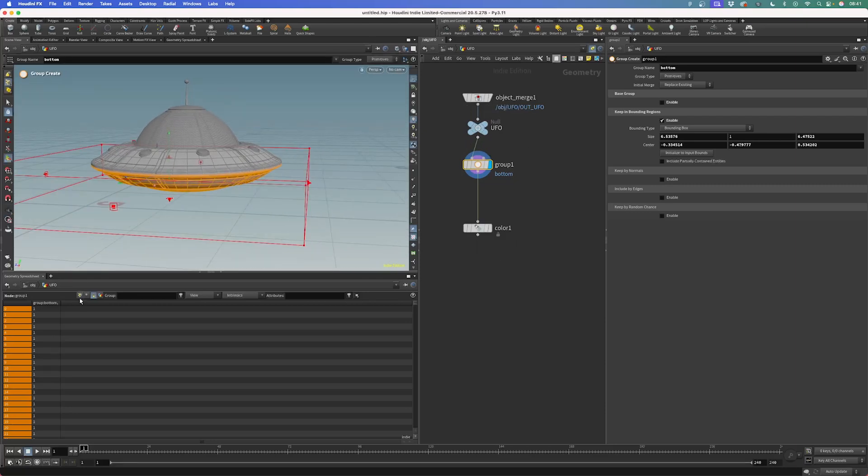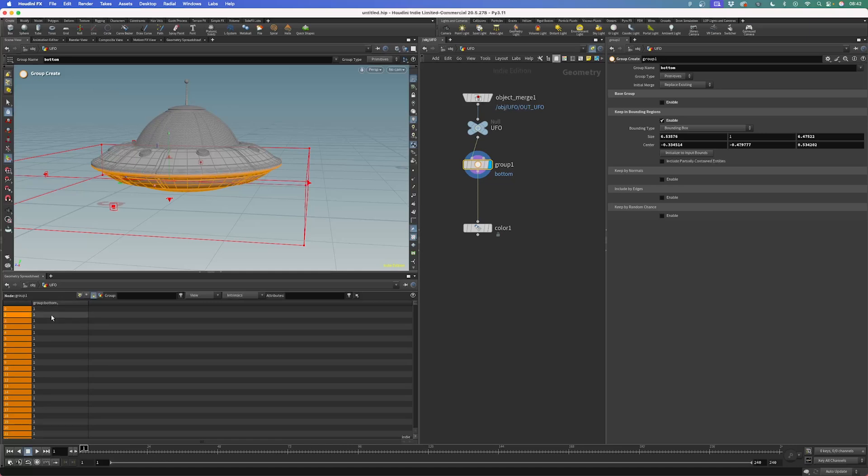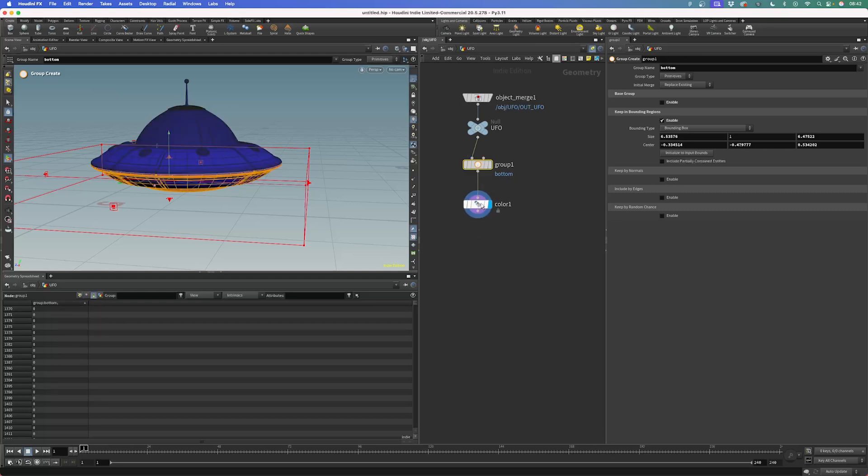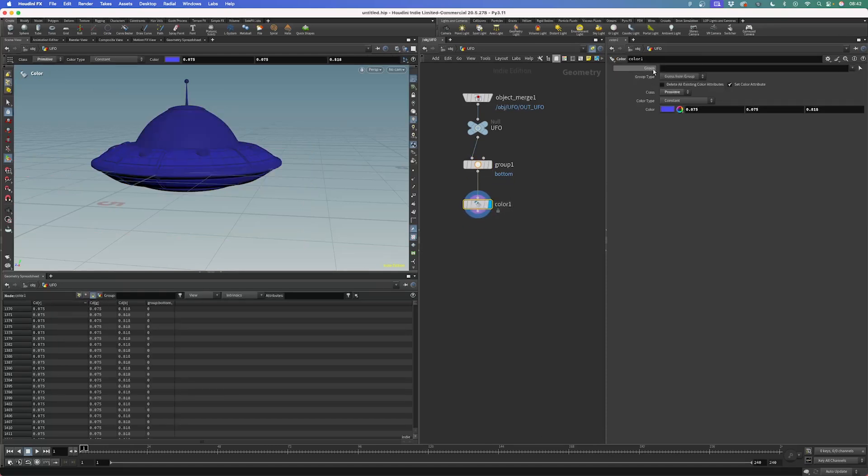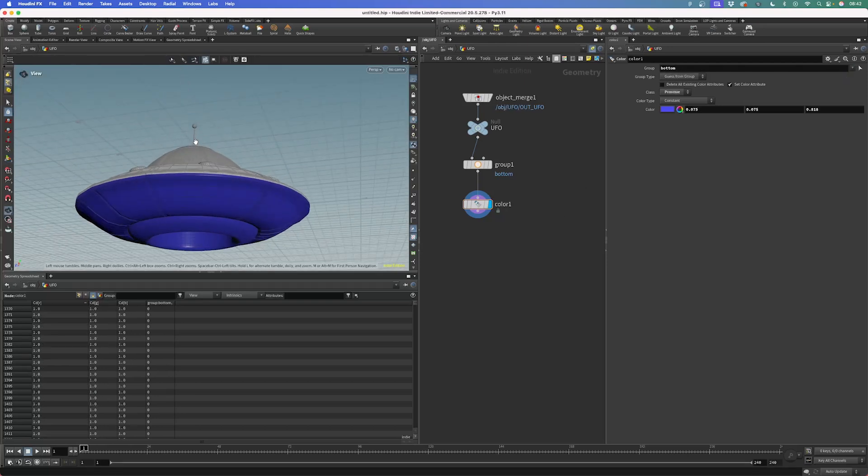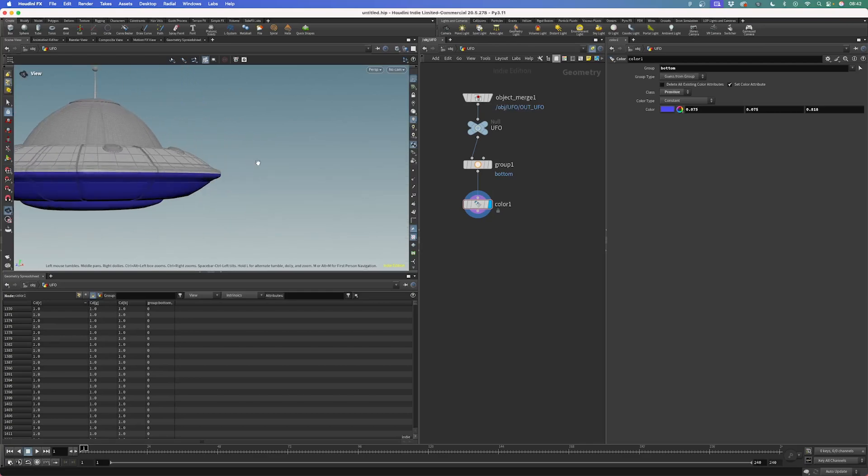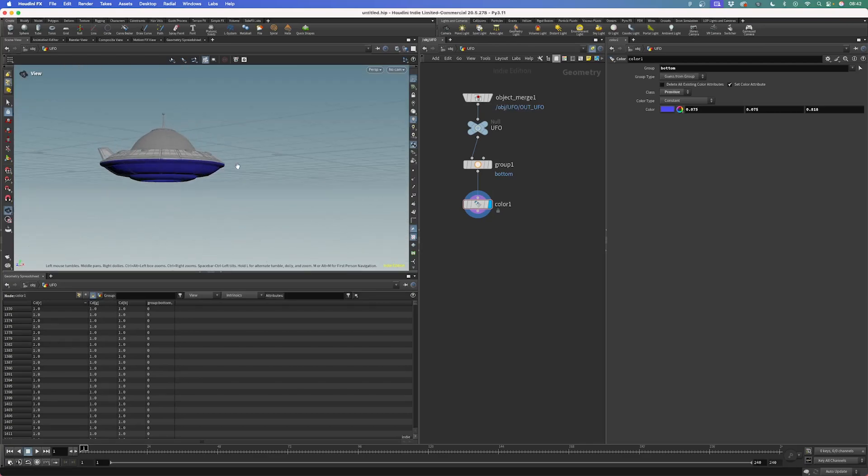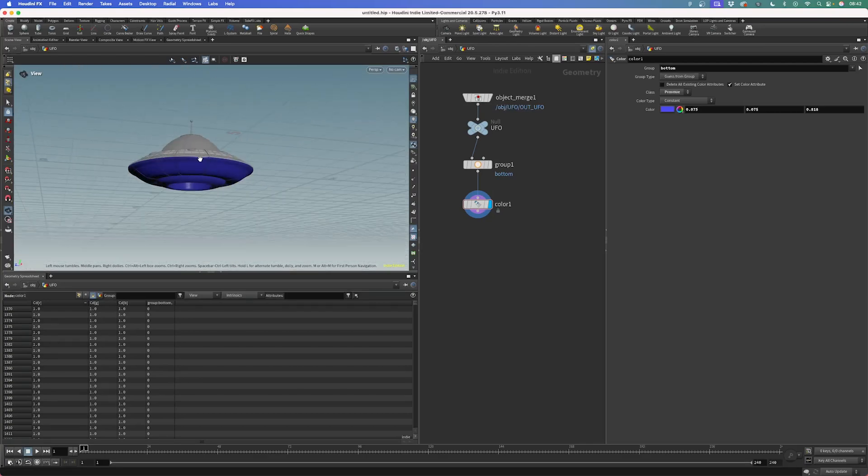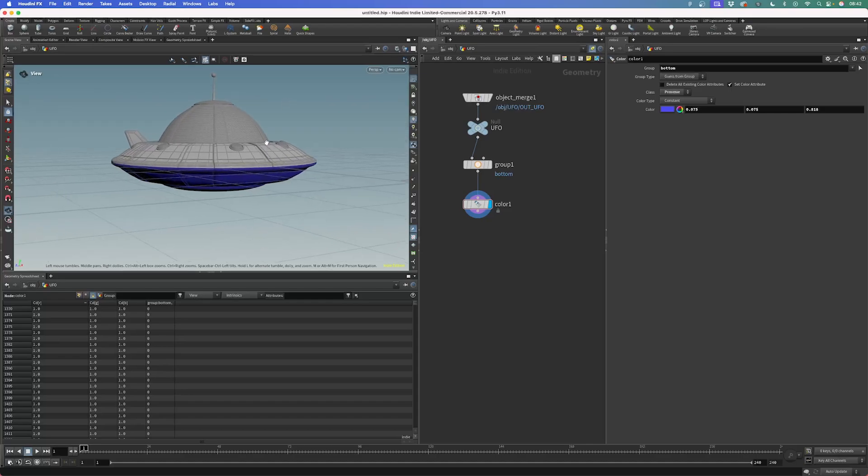And once we come again to our primitives, we see we have the primitive number and assigned group to it, which is called bottom with the value of 1, which indicates that this part of the geometry is now inside the group, or by clicking here, I've reversed the sorting of the table. And you see all the rest of the geometry has the value of zero assigned to it. Once I come back to my color node now and I choose inside this group drop down our bottom group, you see just the bottom elements of the UFO have our purple assigned to it. That's perfect. Exactly what I wanted.